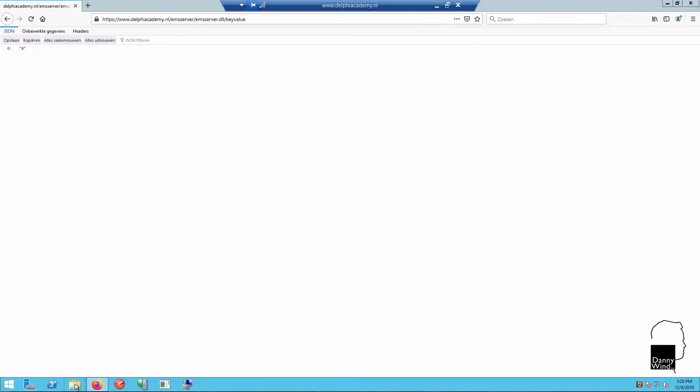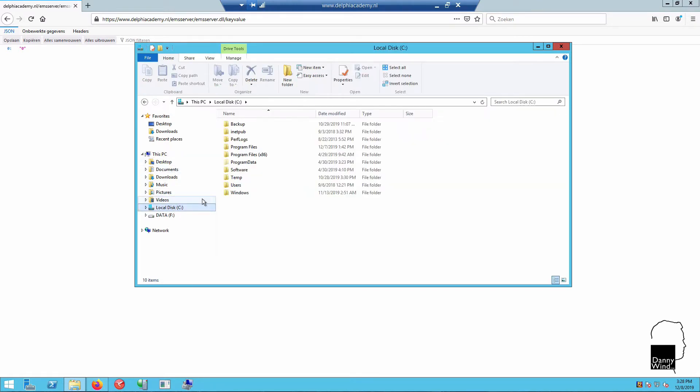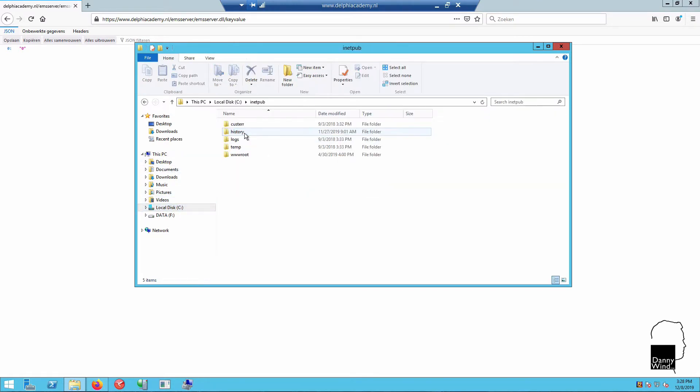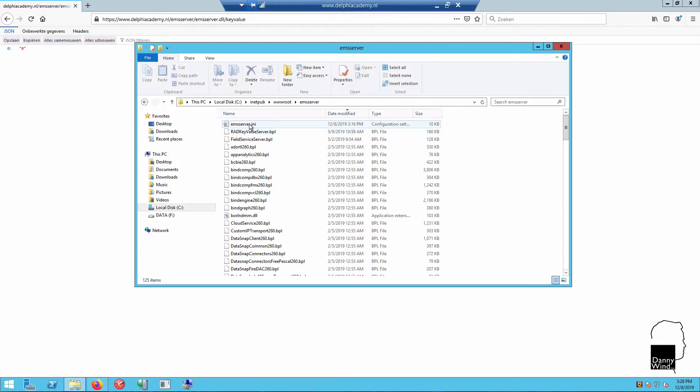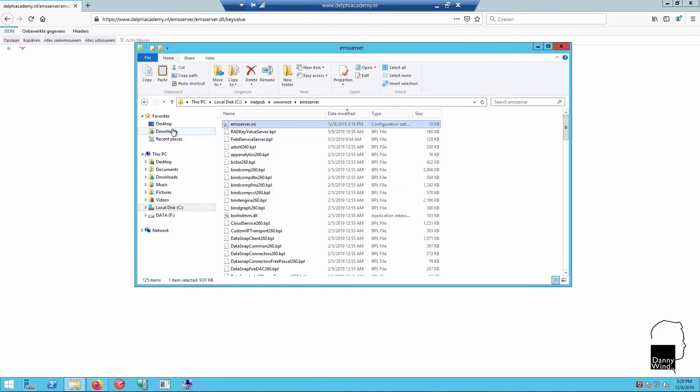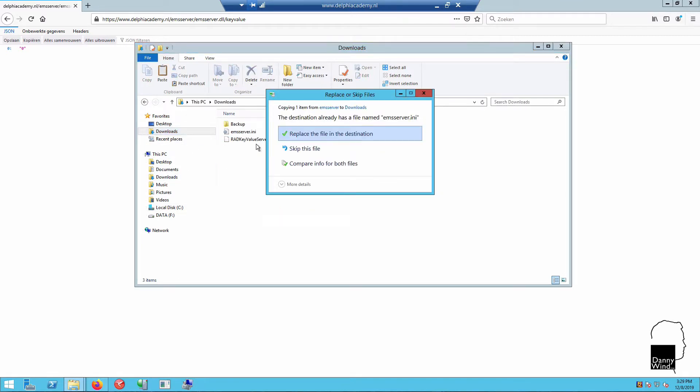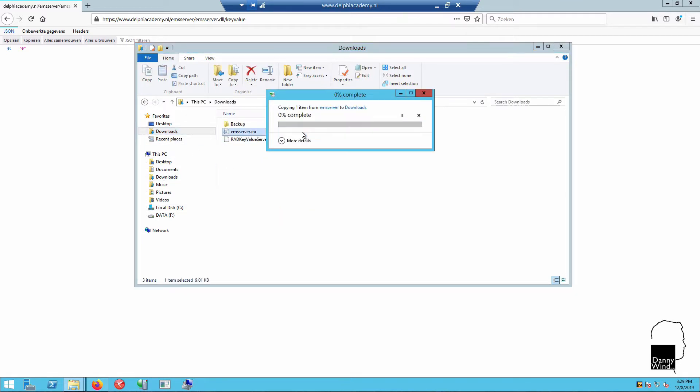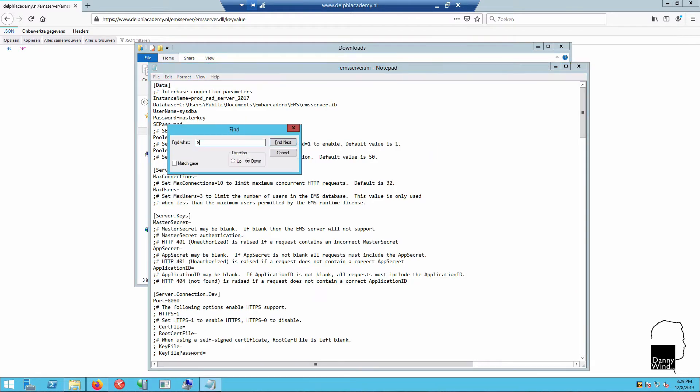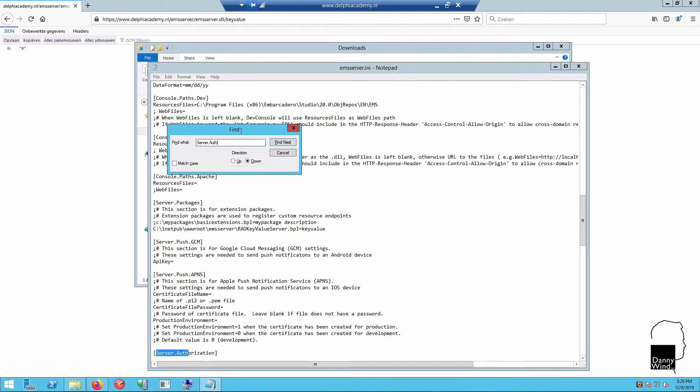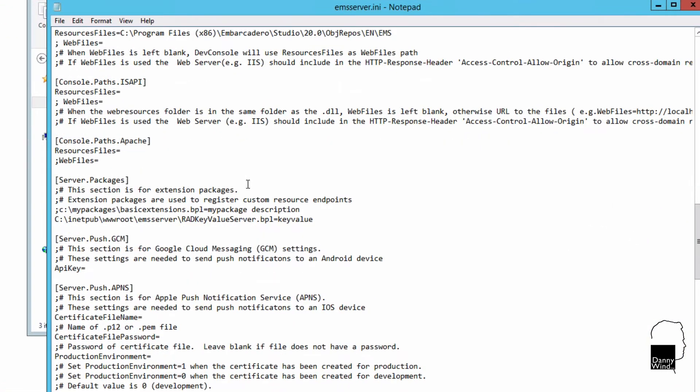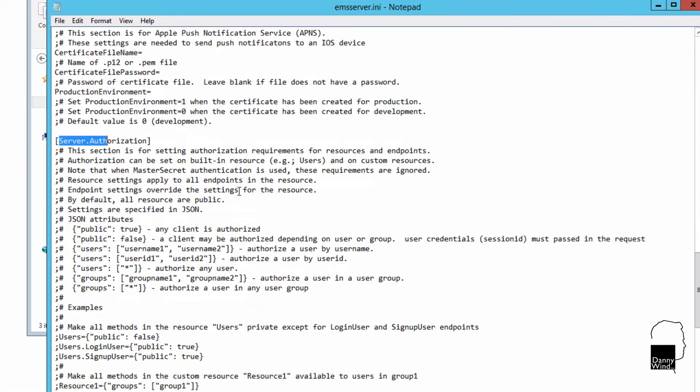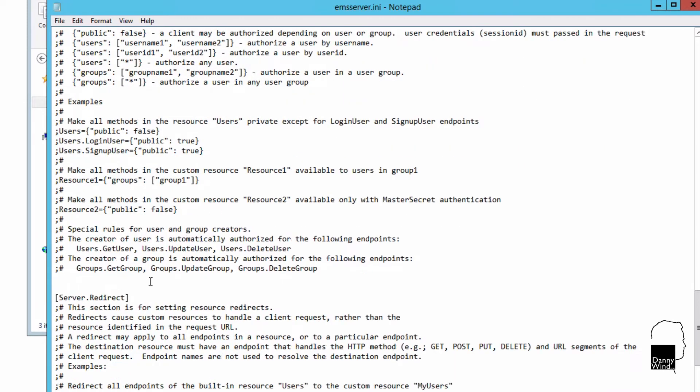Now we'll modify the configuration from a public one into a secure one using the EMS server.ini that we need to copy to downloads in order to modify it. In that EMS server.ini we'll change the server authorization setting. Each resource by default is all public, so we need to make sure that the key value resource in this server is set to public false.